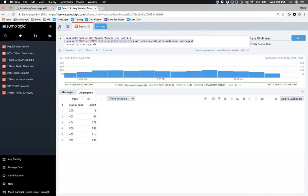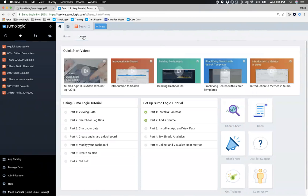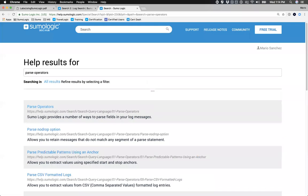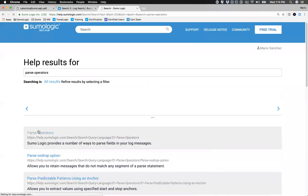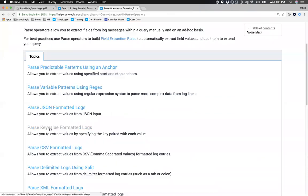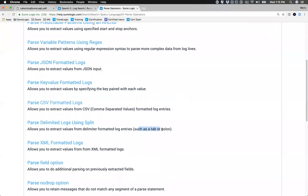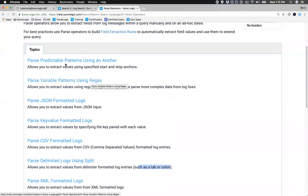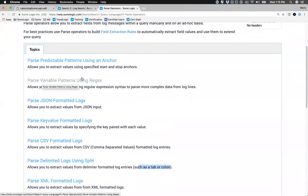Under the Home tab, under Learn, there's documentation of all the parsing operators. If you're sending JSON formatted data, we have a JSON operator. If you're sending key-value pairs like 'name=Mario, company=Sumo Logic', we have a key-value operator. There's a CSV operator, a split operator for tab or colon-delimited data, an XML operator, and of course regex for variable patterns. What I showed you was for a predictable pattern like Apache. For variable patterns, you'd use regex.